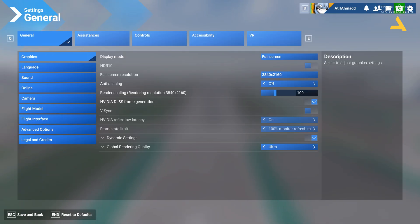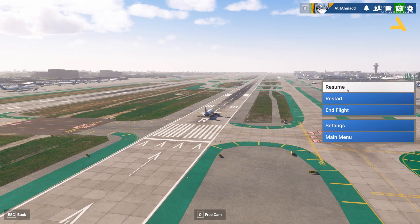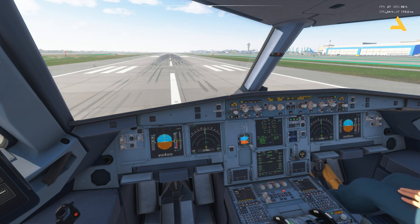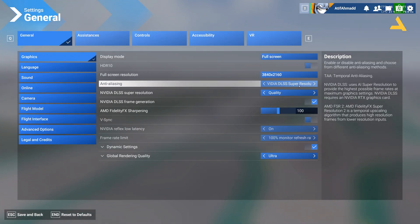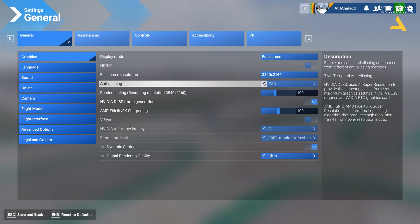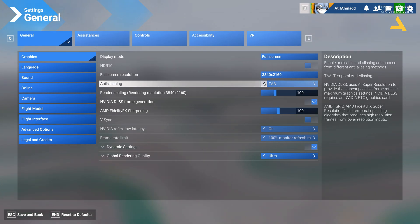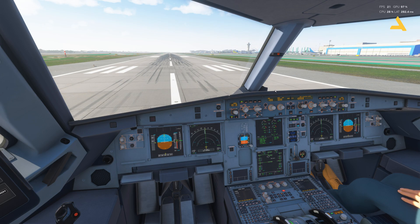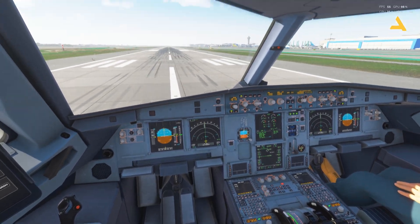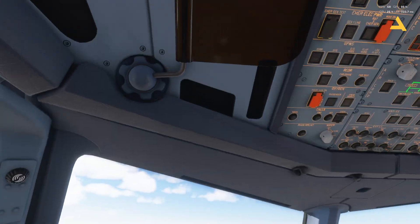Now if I go to the settings again and turn on anti-aliasing as well — let's wait for the frames per second to increase. Right now I'm using the TAA option. This is the one I used for Microsoft Flight Simulator 2020 as well. If you're using NVIDIA DLSS super resolution it actually creates a trail, especially when numbers are changing or when you're moving the camera. So right now I'm going with TAA and in Flight Simulator 2024 it's smooth — the jerk has gone.